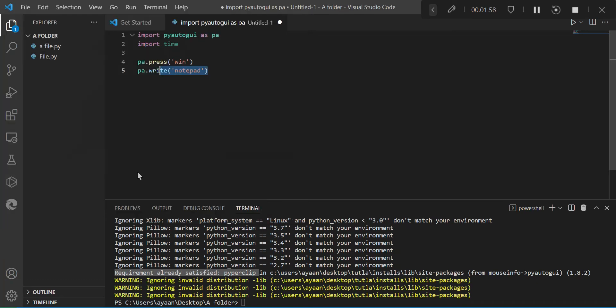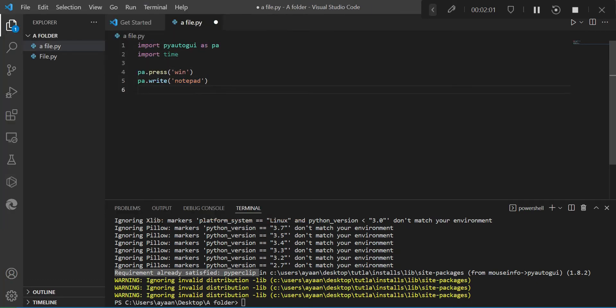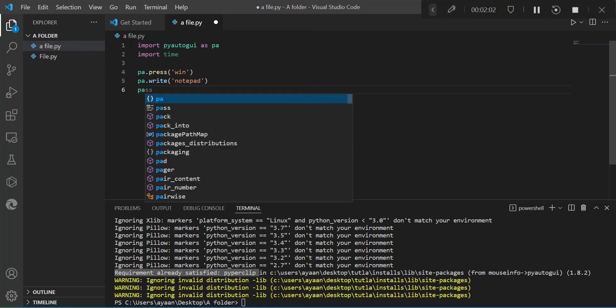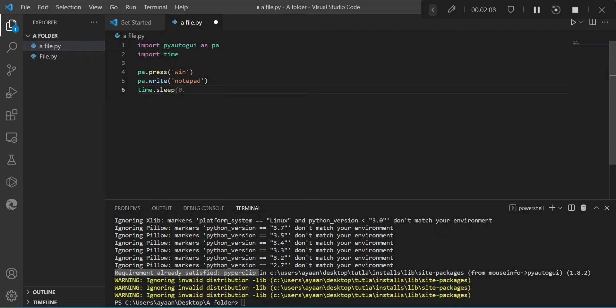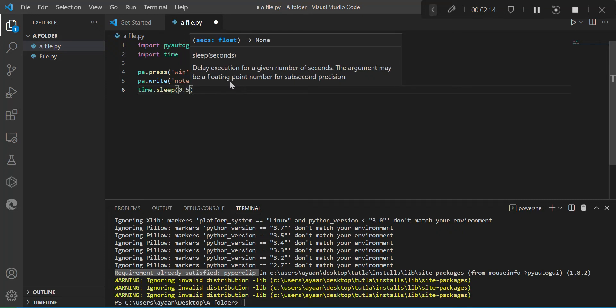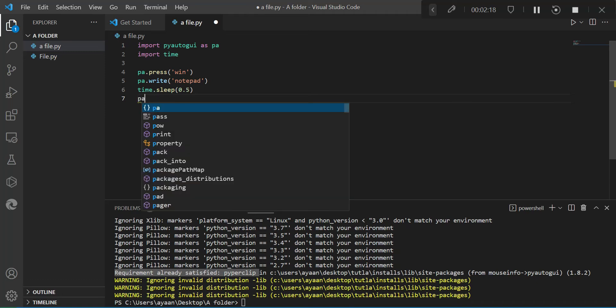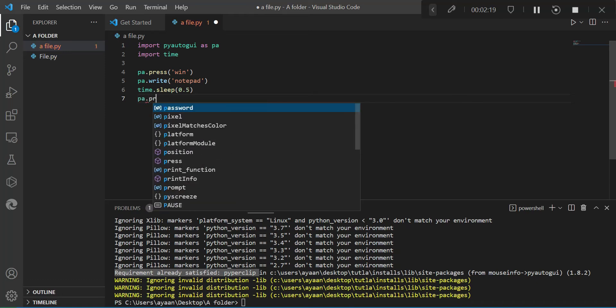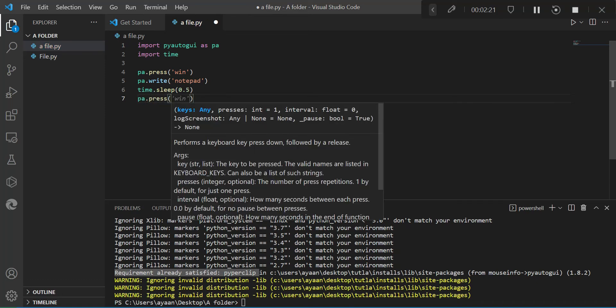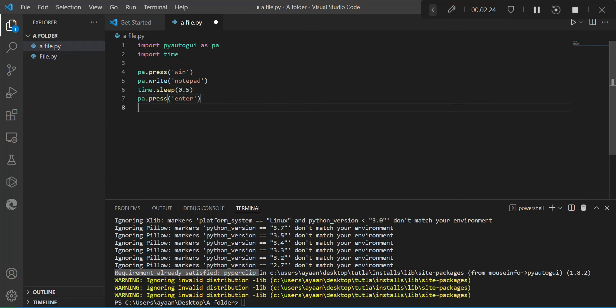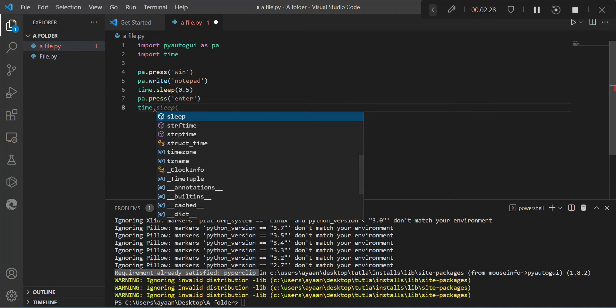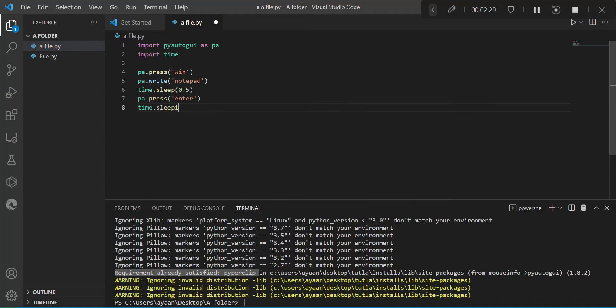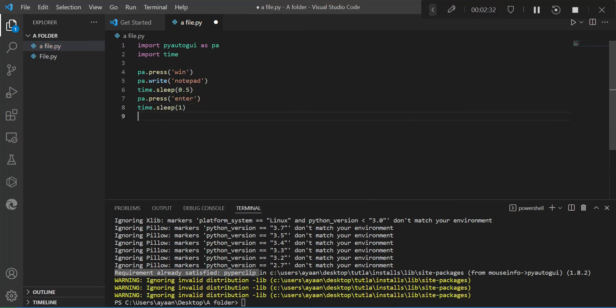And remember time is an already pre-installed module, so you don't have to install it. Now we're going to use sleep, which is waiting. You would want to wait for how much time it will take to load the notepad. So for me it's 0.5 seconds. So we're going to write PA.press enter, press the enter key. Then we're going to wait for another second.